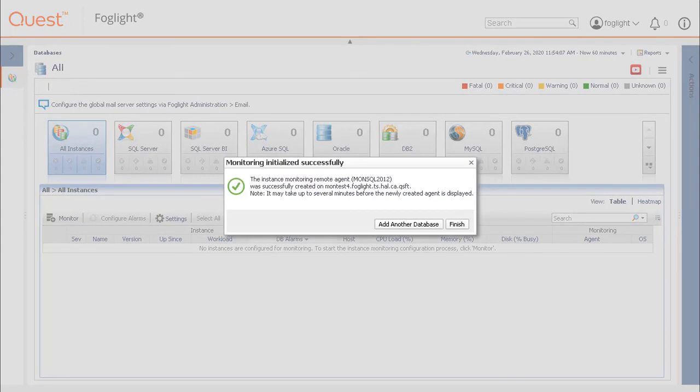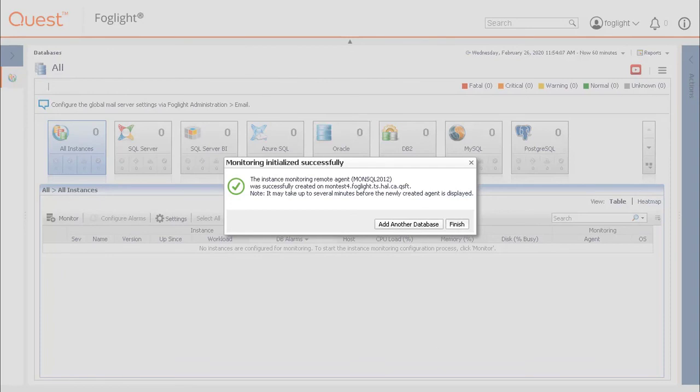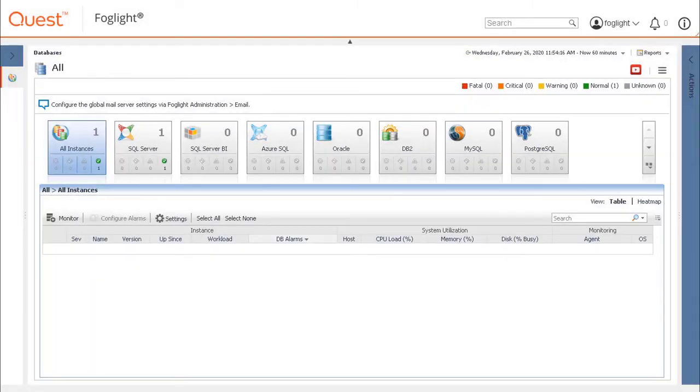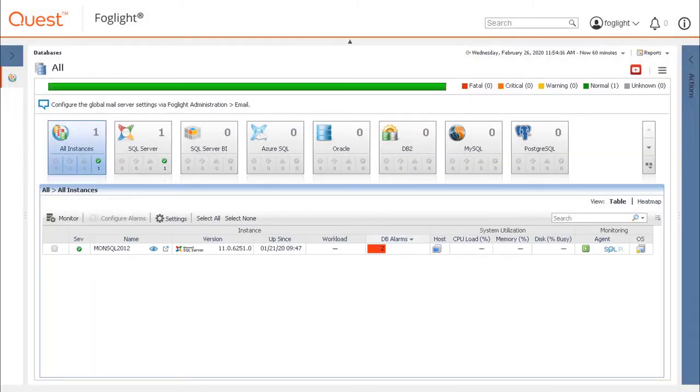Once completed, a popup will indicate that the agent has been created and there is a choice of adding another database in which it will take you back to the setup screen or click Finish. The new agent is now created.